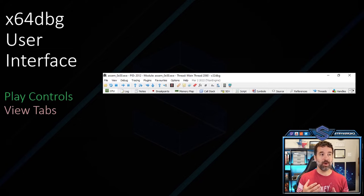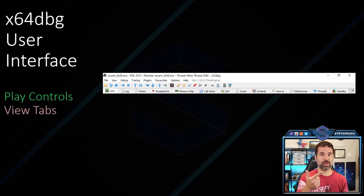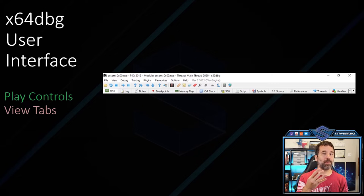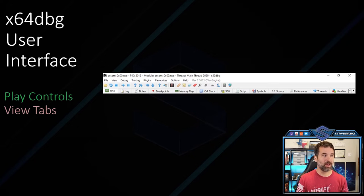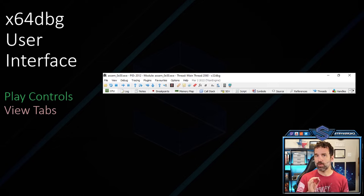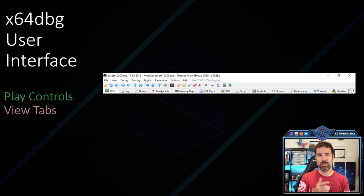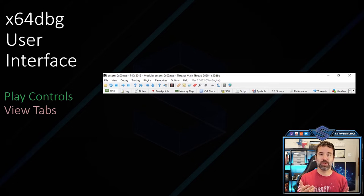At the very top we have our play controls — start, stop, step into, and step over buttons. We also have the view tab. The tabs we're going to be looking at most today are the CPU tab, the breakpoint tab, the memory stack, and the references tab.